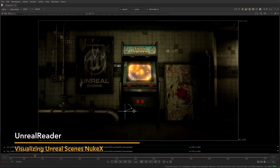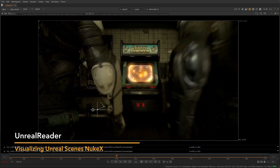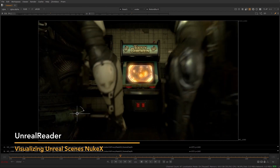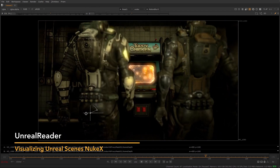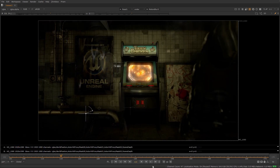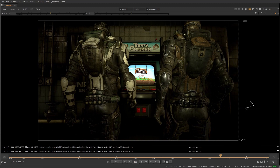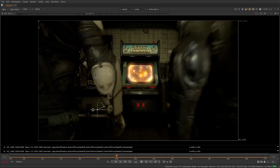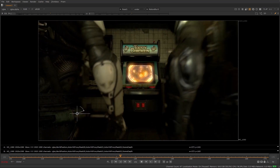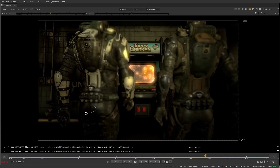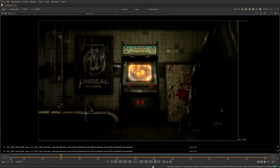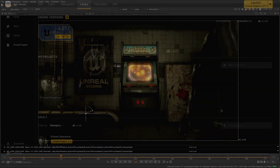With the addition of Unreal Reader to the Nuke X toolset, Nuke users can tap into the rendering power of Unreal and streamline their workflow without ever leaving their compositing application. In this short tutorial, we will have a look at the way you can use Nuke X to easily augment any render coming from Unreal and add or alter any elements that might need additional work.